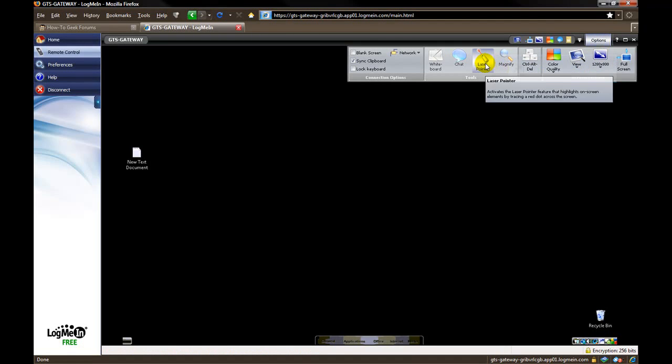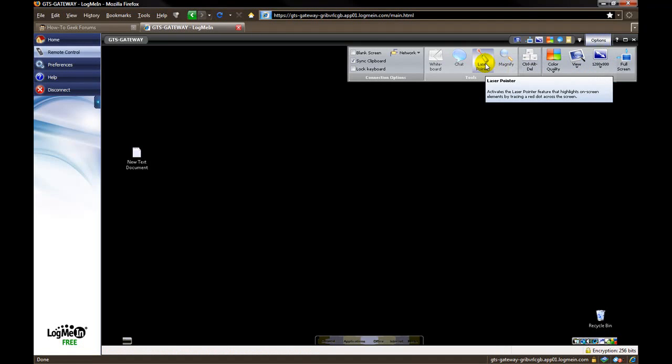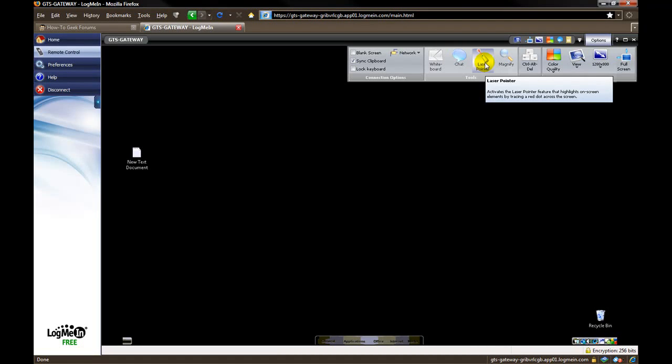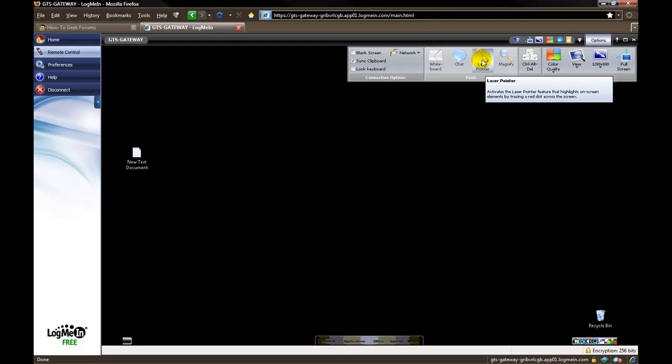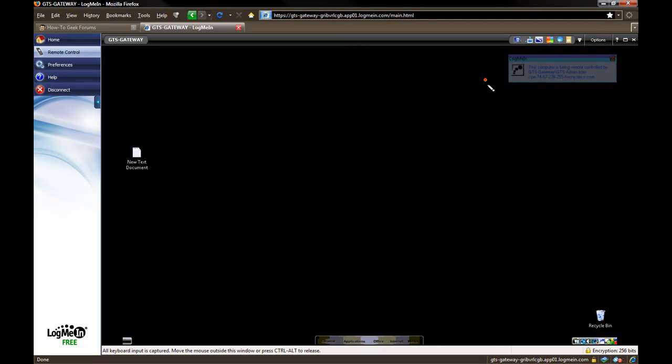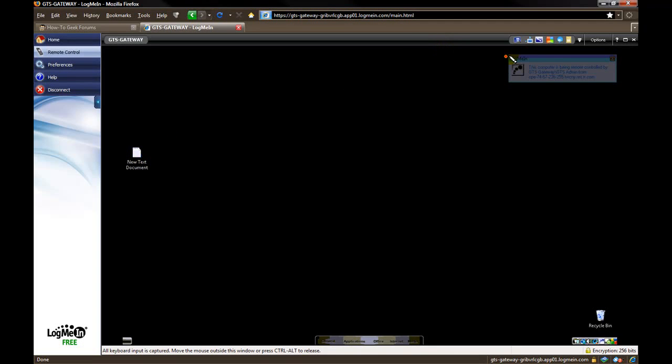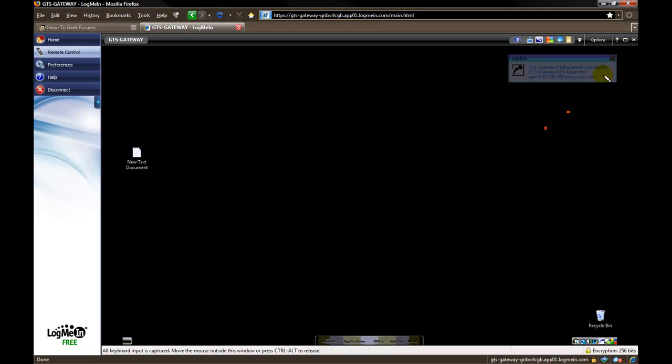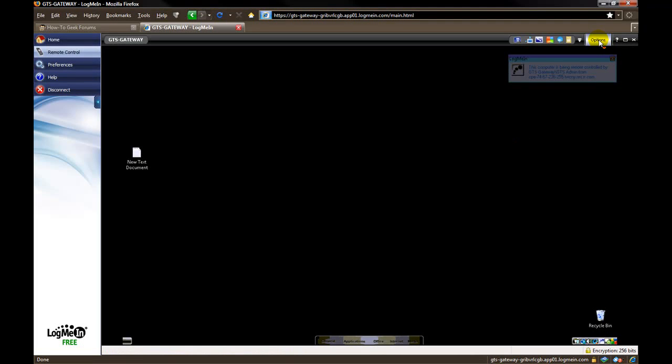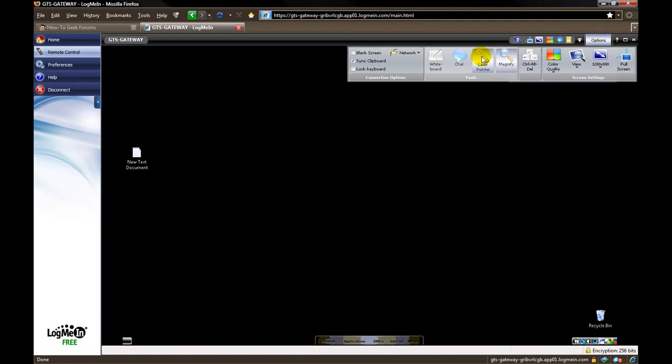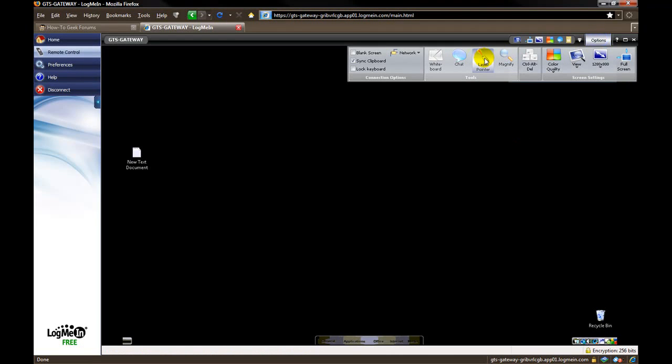A laser pointer. Whenever you control the computer, whoever is sitting in front of the computer on the other end can see what you are doing. So if you are trying to point stuff out to them, you can click the laser pointer. It just kind of helps them see what you are pointing at. Because while you are controlling the computer, they don't actually see your mouse moving. So while using a laser pointer, it will help you point at different stuff to help them for whatever reason you are having to help them. Turn that back off.